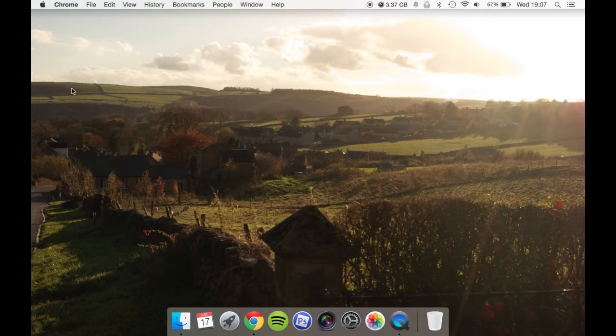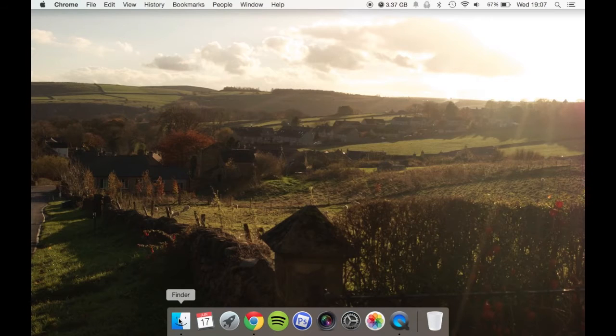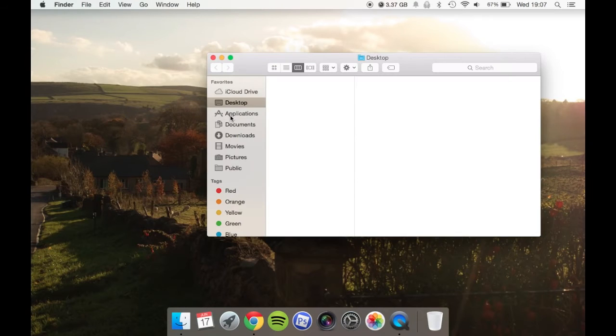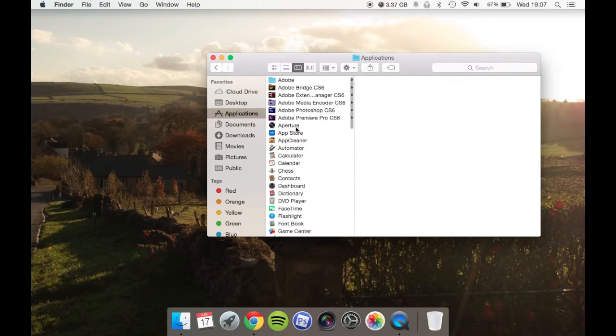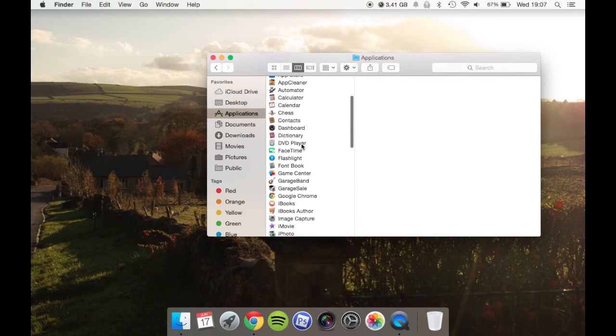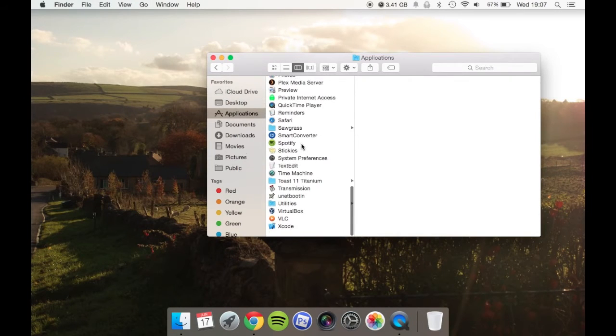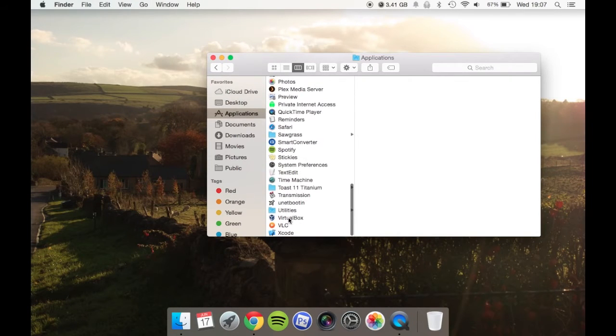When you've downloaded it, install it like you would any other program. Then go to the Applications folder, scroll down to the bottom, and you should find VirtualBox there.